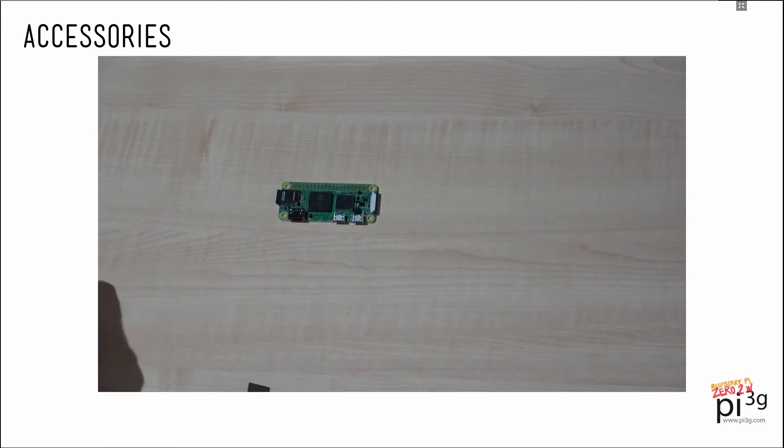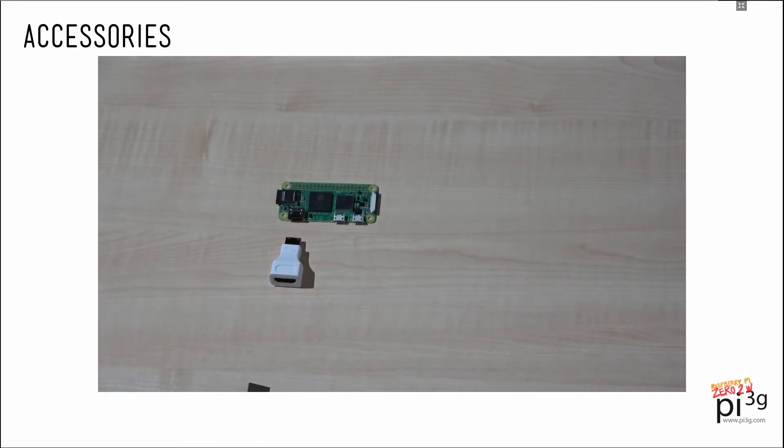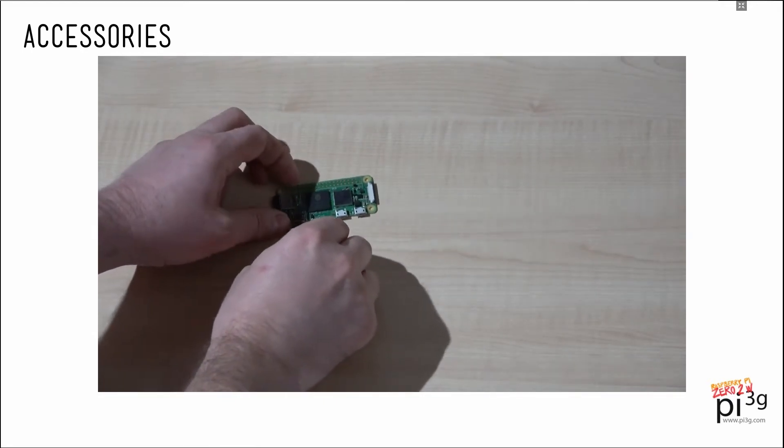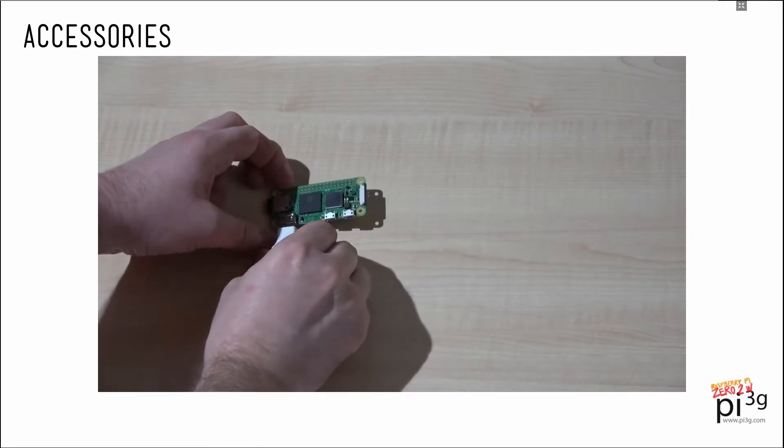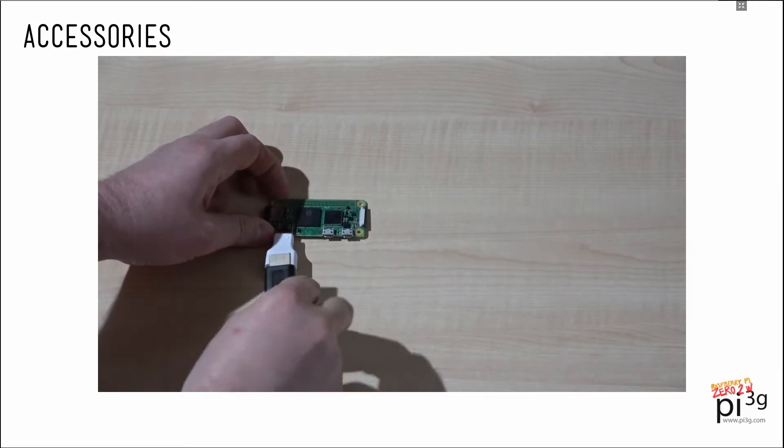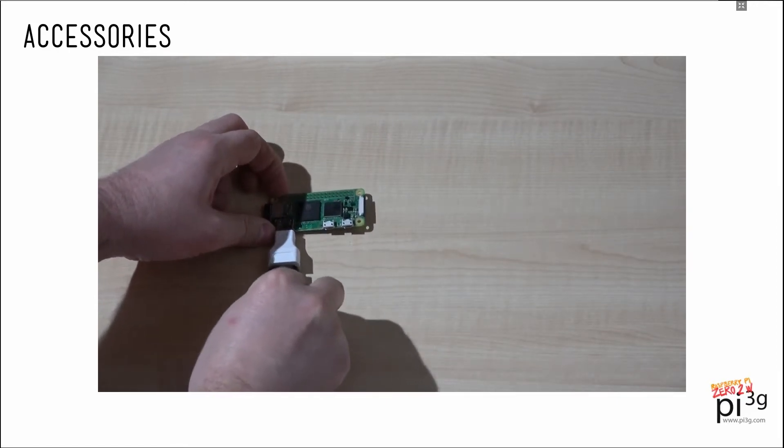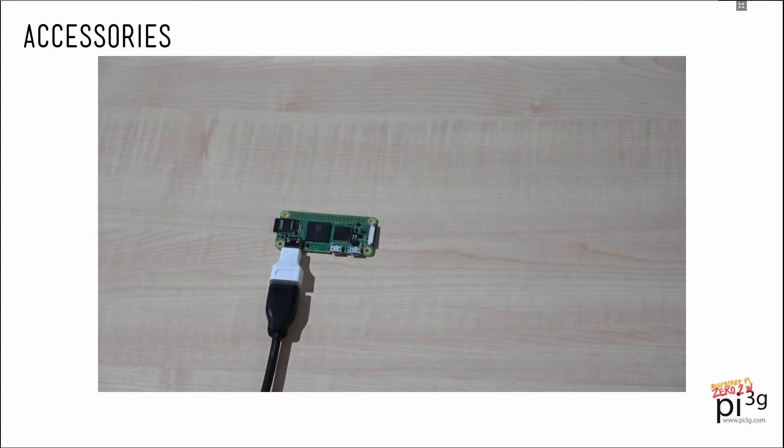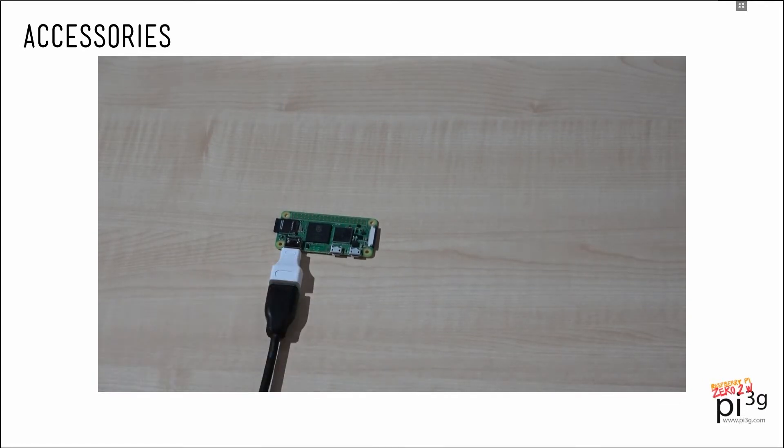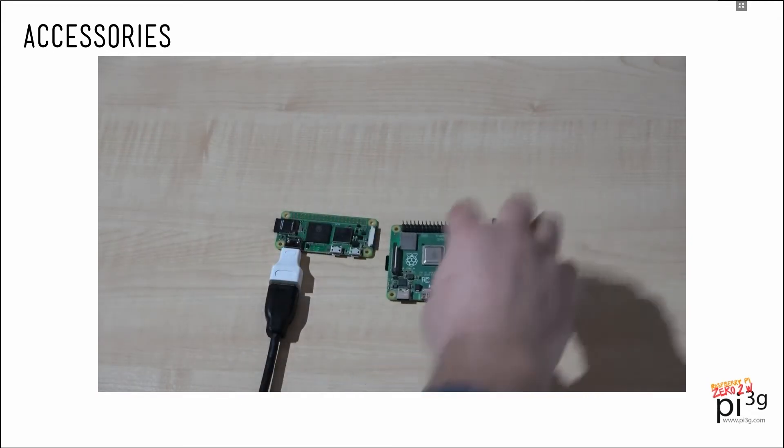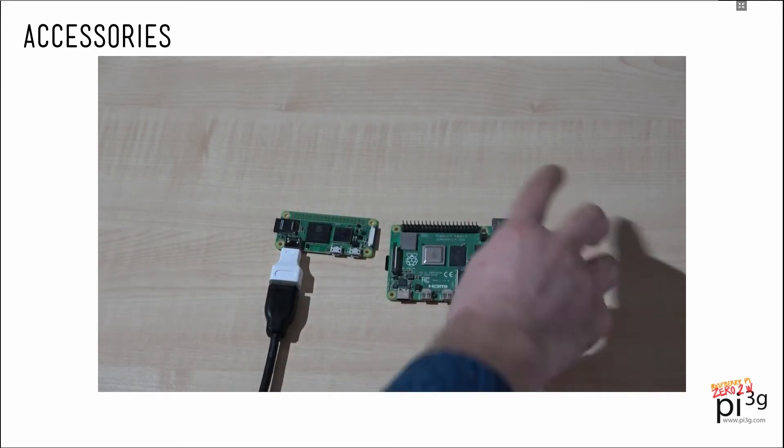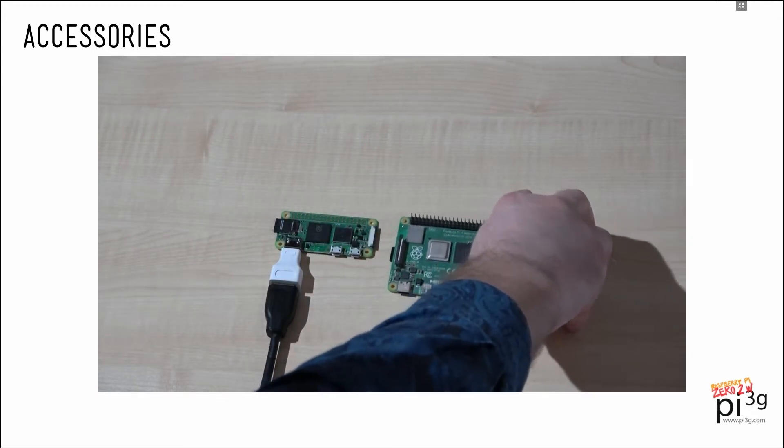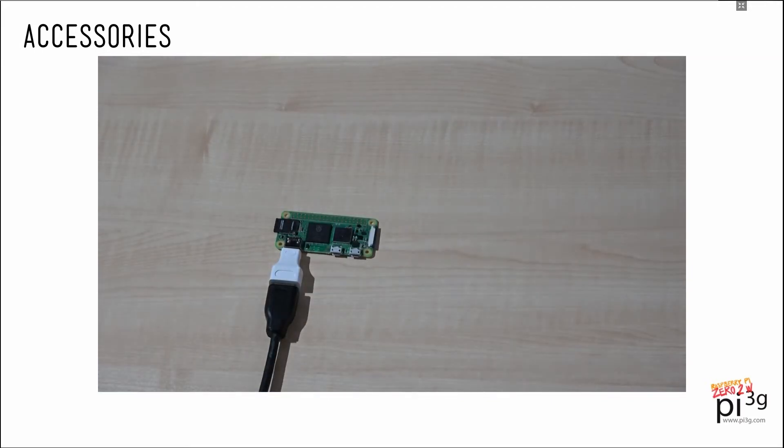This is the mini HDMI adapter which you can plug into the mini HDMI port of the Zero 2W to be able to insert a full-size HDMI cable into it. By the way, Raspberry Pi does not encourage similar solutions for the Pi 4's micro HDMI sockets as the mechanical strain would be too big.